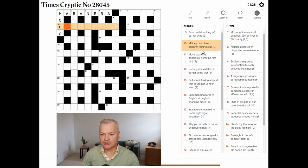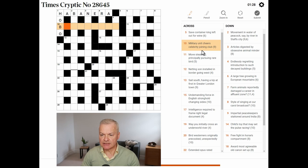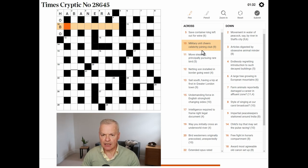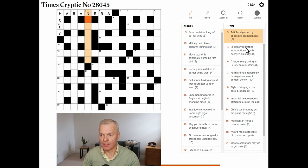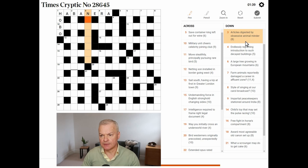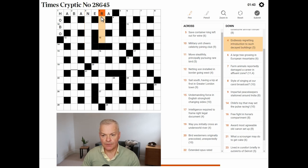Military unit, cheers, celebrity, joining club. Articles digested by obsessive animal-minder. No.